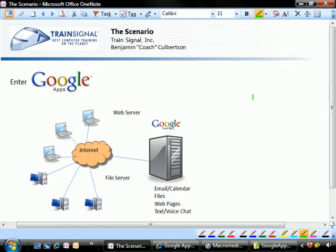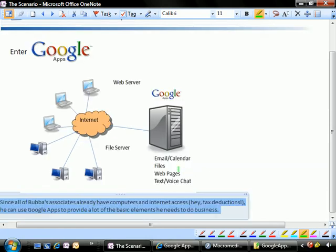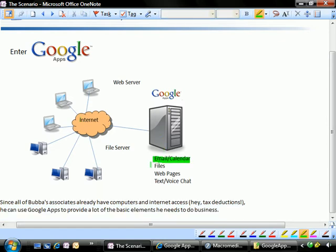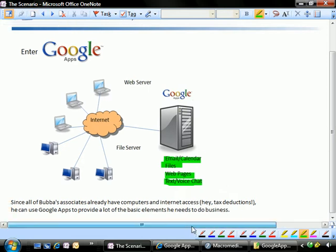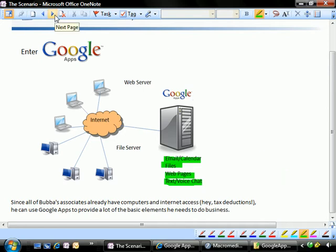Google Apps allows us to really have everything all in one place. All we really need are computers that have a connection to the internet. Google Apps provides all of the necessary services that Bubba is going to be needing, including things like the ability to host web pages, text and voice chat. The nice thing is that Bubba's associates already have computers and internet access because that's how they met. Tax deductions are ready right off the bat. He can actually use Google Apps to provide a lot of the basic elements that he needs to do business in the 21st century.